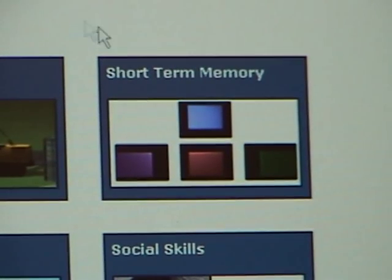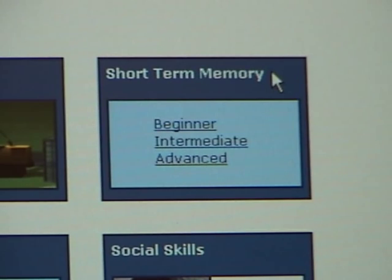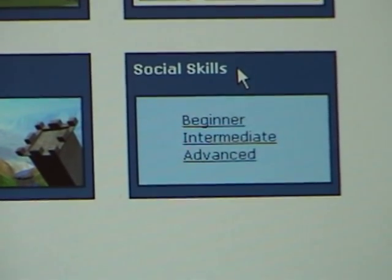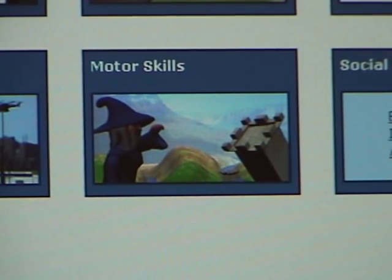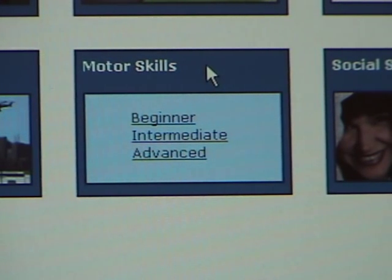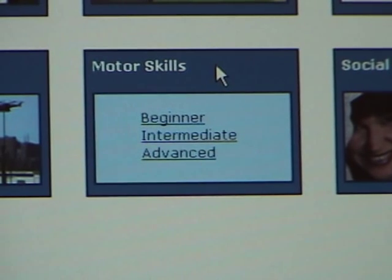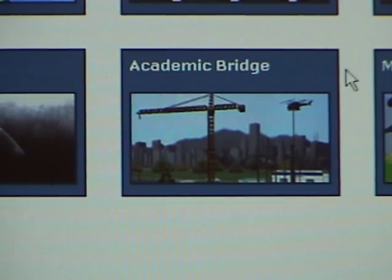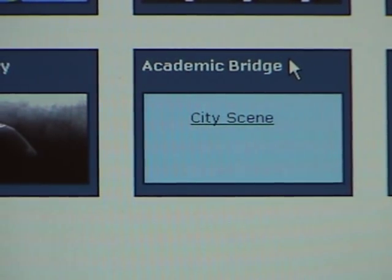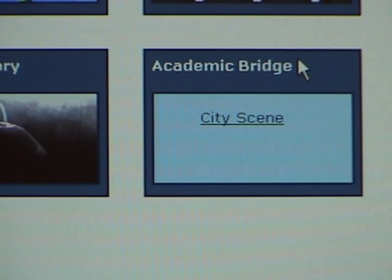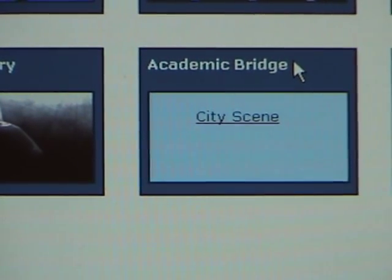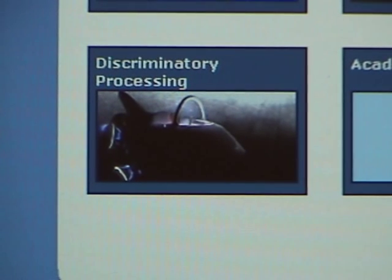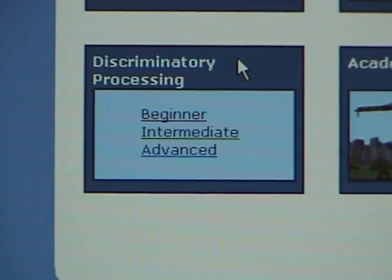We have short-term and working memory modules so that we can handle multiple-step instruction. We have the new activity called Social Skills, which allows us to sharpen our social skills enough to learn to make friends and keep friends. We have Motor Skills to coordinate mind and body so that I have fewer accidents and better handwriting. Academic Bridge, where I learn to apply skills from Time on Task to real homework — practicing math, reading, or spelling — and I can learn to do that on my own. A 20-minute homework assignment should take 20 minutes, not two hours and a fight. Finally, we work on Discriminatory Processing: the ability to filter out distractions.